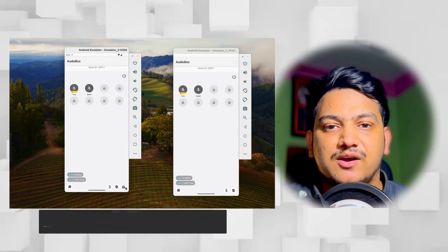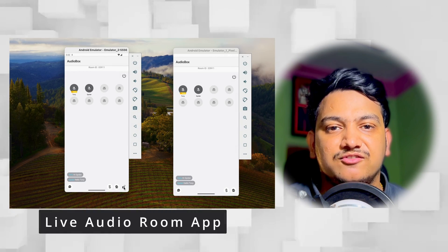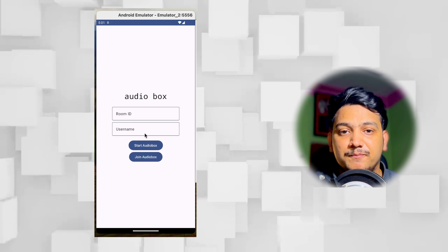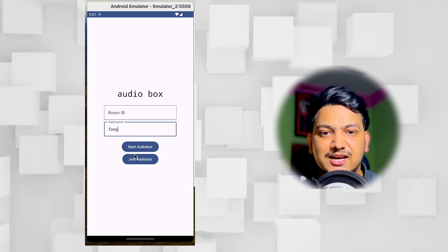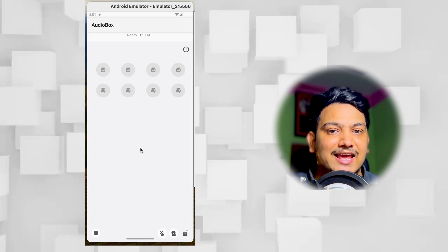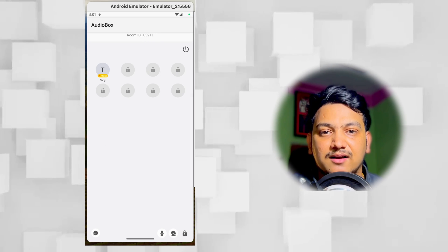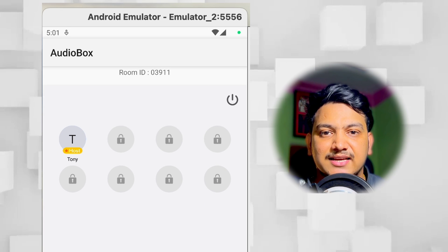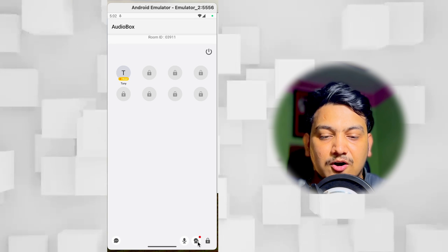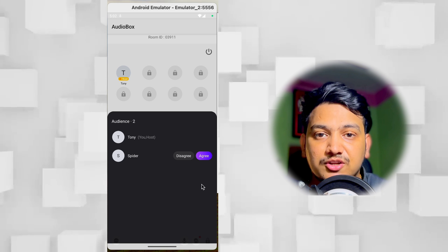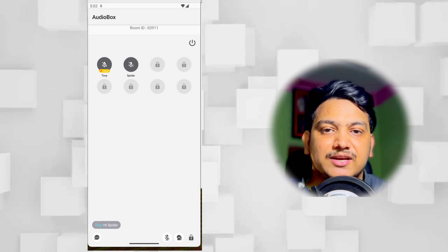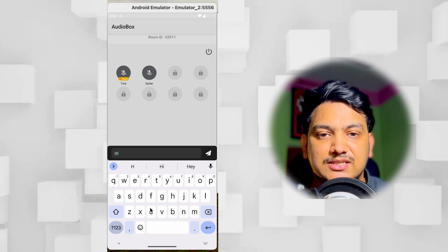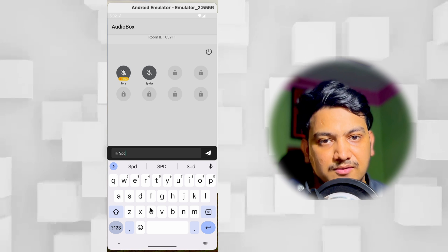In this video we are going to create a fully functional live audio room application. This is the home page of our application where you can give the username and start the live audio room. We can share the room ID so that other users can join our room. We can have many audiences, see all the audience, allow or disallow them, have chat, mute and unmute, and also log the place.